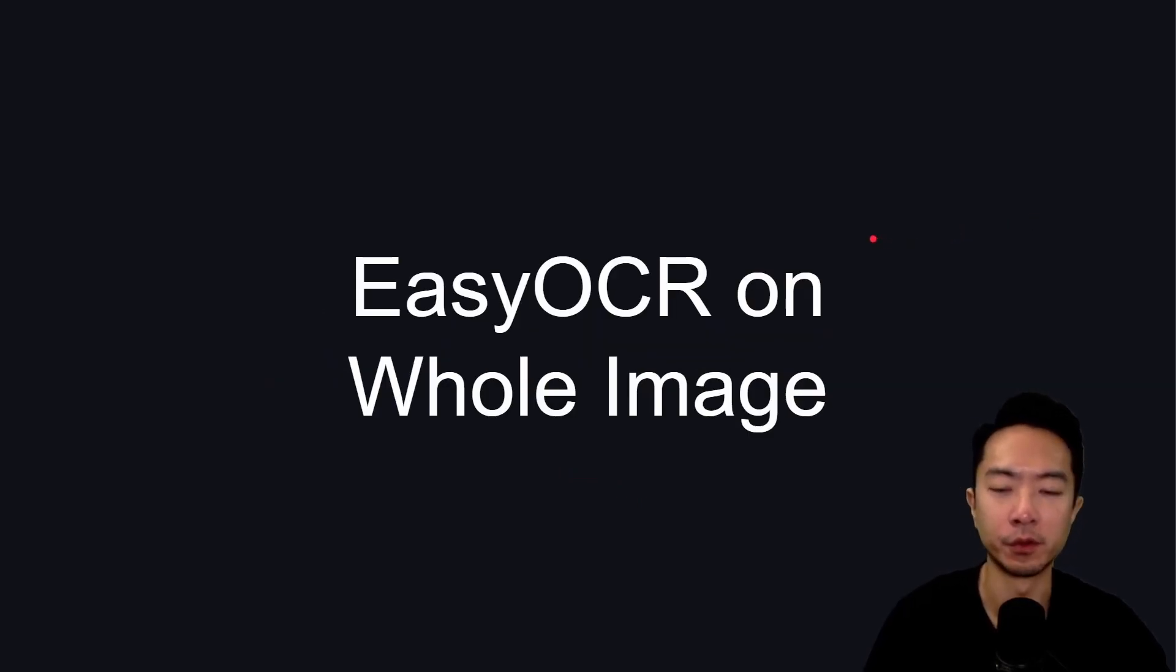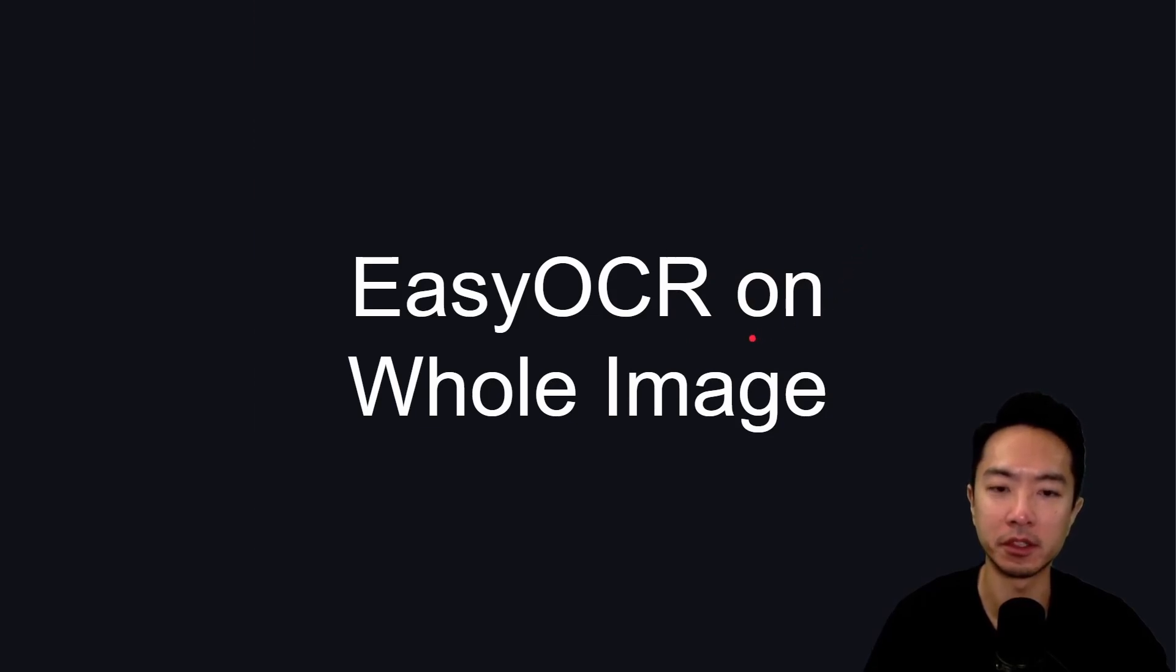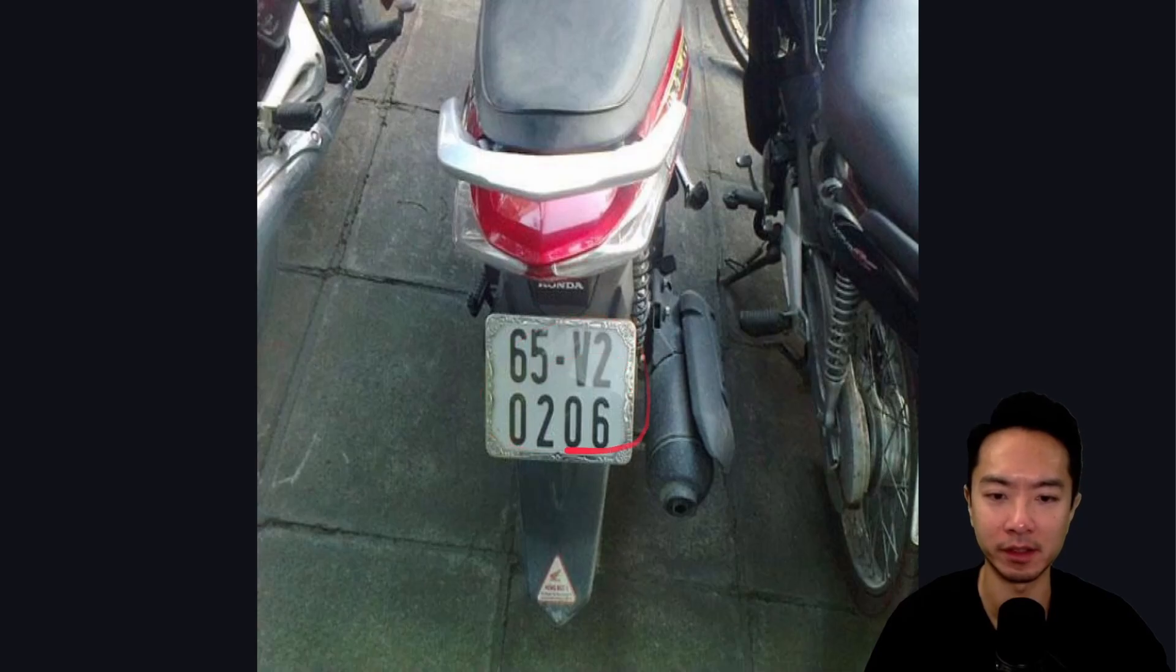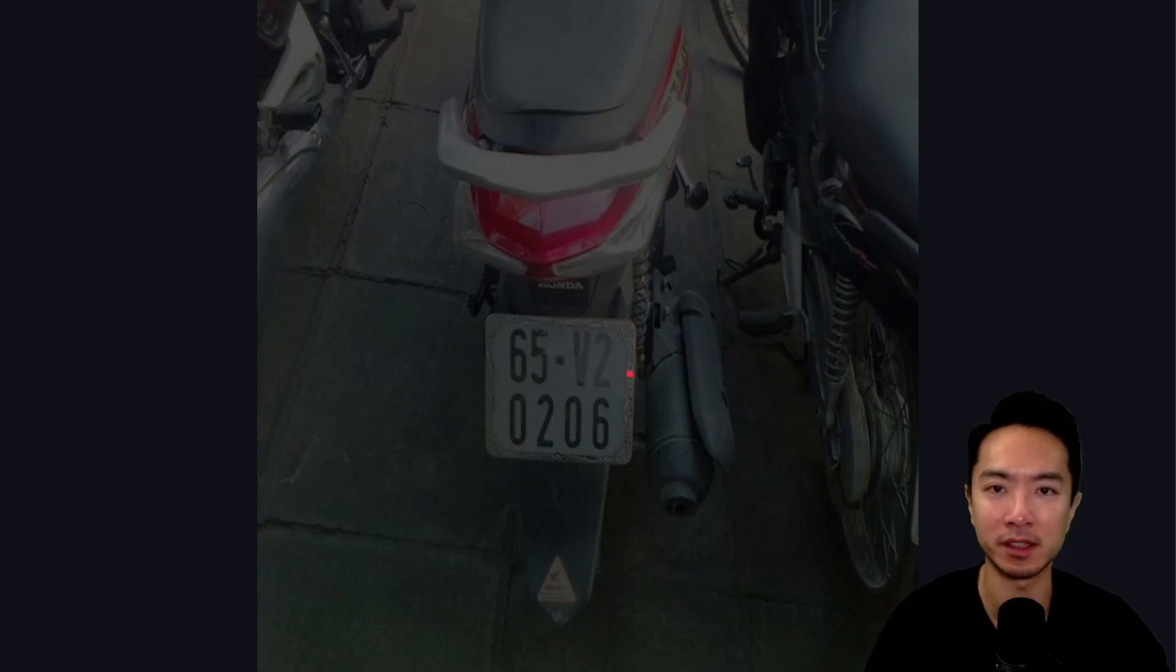For our first test, we're going to be running EasyOCR on the whole image. This is the image that we will be testing, and we're going to try to extract this text from it. What I did was I purposely made the image quality very bad to really stress test EasyOCR in some of the worst conditions.